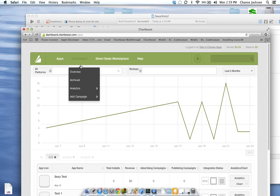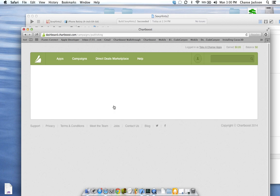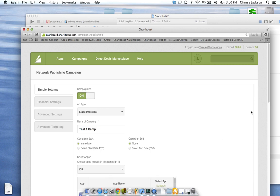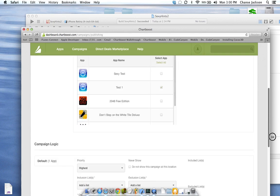You've got to set up a campaign. This is what actually tells it what to look for and what to actually advertise. The best one to go through just goes to publish in the network. This campaign is going to be on. We're going to go to simple — there's only a couple of little settings. Enter the campaign name as 'test one campaign'. Select the apps — it's going to be iOS — and then we're going to use this test one that we just created.